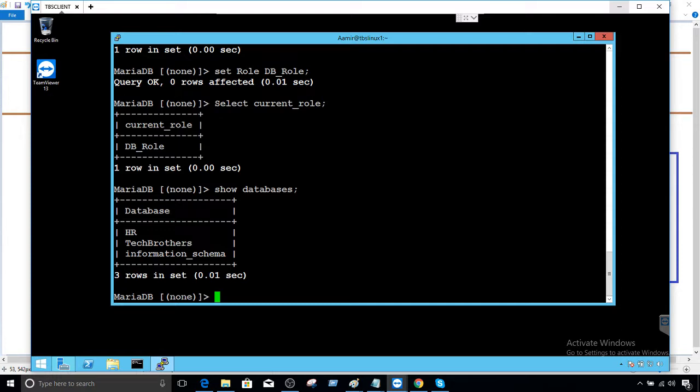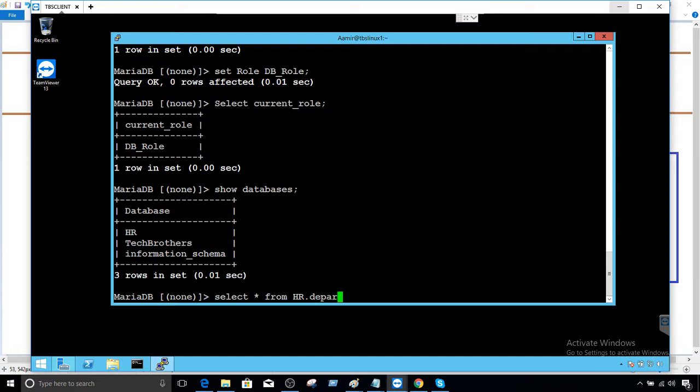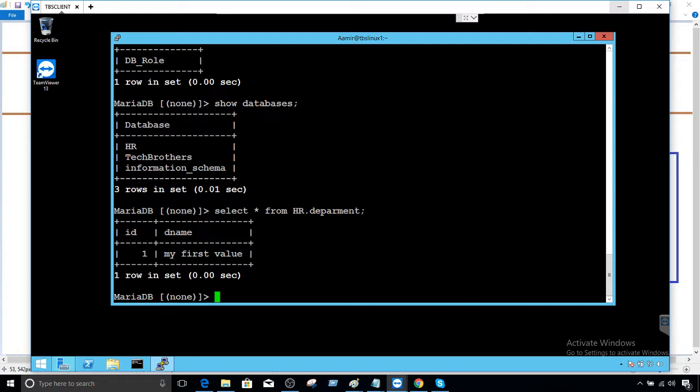But only the ones that a role has permission on them and you are added to that role. So now we know that we have select permission on HR. So we'll say select from HR dot department. That's one of the tables I have there. So you can see, you can select the data. So same way you can use Tech Brothers if you like. I'm not going to do insert, update, delete and all that to make it lengthy. But you have all the permissions now. Select on HR and then you have select, delete, insert, update on Tech Brothers.